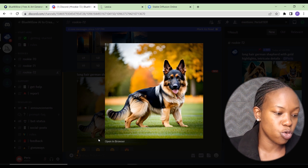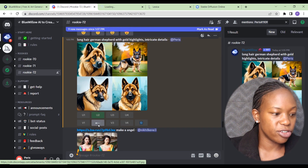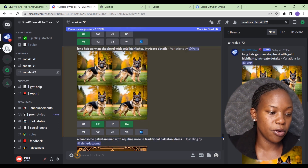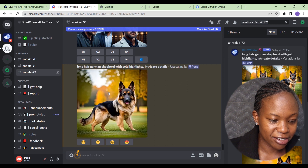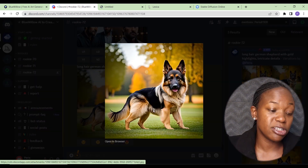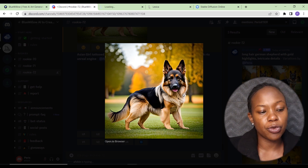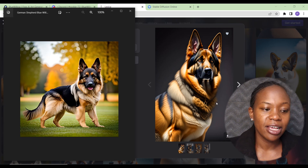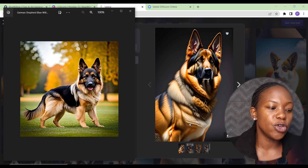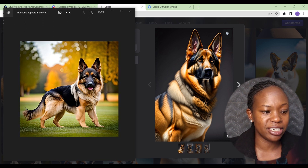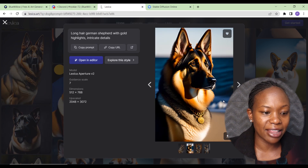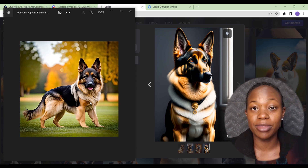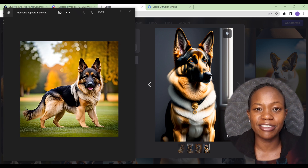We're upscaling the second result. The dog image is a little short but workable. Let's also try upscaling number four — here's the German Shepherd and this looks much better. The image is really high quality; just right-click to save. Comparing it to the Lexica source image, our Blue Willow version is high quality and looks more realistic.